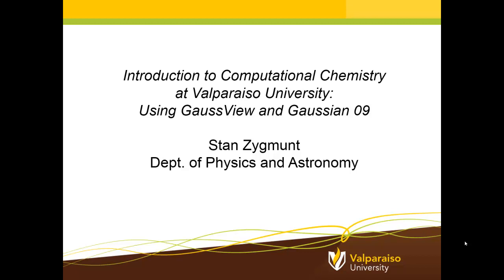Well, it turns out that the research that I do, although I am trained as a physicist, is at the intersection between physics and chemistry and chemical engineering and material science. It's very interdisciplinary in nature.